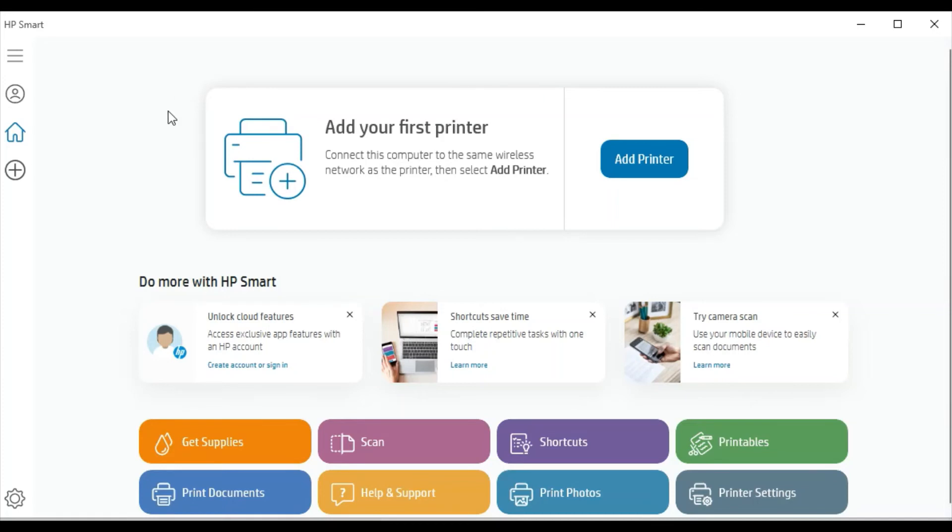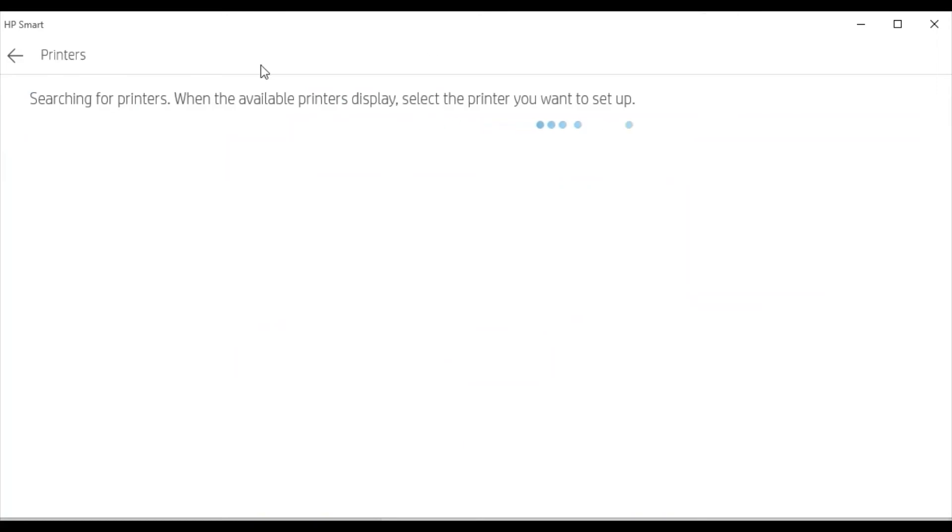But before that, make sure your printer and your PC are connected to the same Wi-Fi network so that HP Smart can search for the printer and complete the setup. Now we are going to click on it. It is searching for printers available in this network.